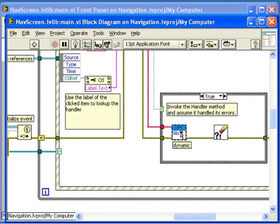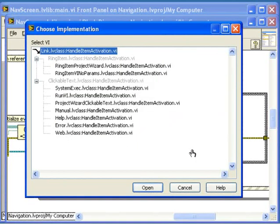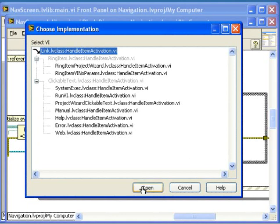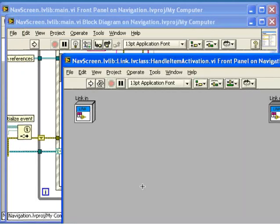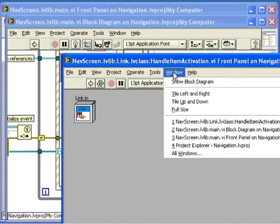A natural way to open a sub-VI is to double-click it. Because it is unclear which implementation will execute when this sub-VI is called, LabVIEW prompts you with the Choose Implementation dialog, so you can choose which implementation to open. In previous versions, this would open the implementation for the edit time type of the wire. In this case, that would be the implementation from the Link class.